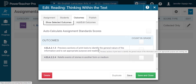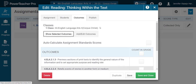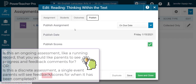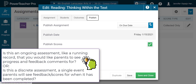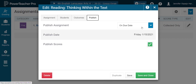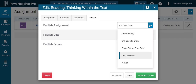Then I'm going to go to Publish. This is where I need to be careful. If this is an ongoing assessment and I want my parents to see what I'm doing over a long period of time, then I want to publish that assignment right away. Since our due date is January 15th, if I publish on that due date, anything that I put in there — like comments and feedback for the student — won't be visible for the parent until that due date. I want my parents to be able to see what's going on with their child's reading right away. So in this case, I will choose Immediately.